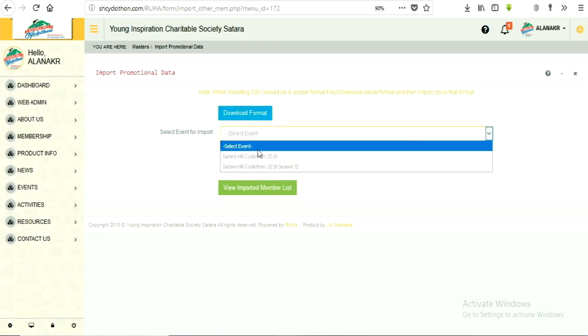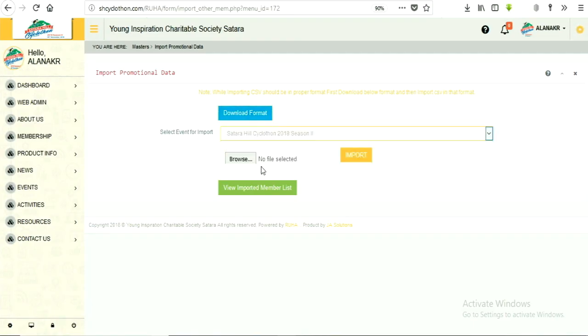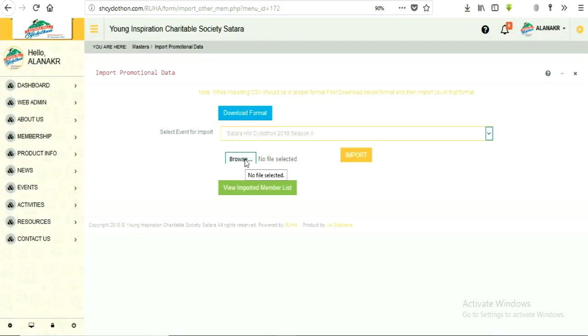Here one more option is provided, which is select event for import. This helps you to create separate groups of promotional data, which further makes it possible to send mails and SMS separately to those groups.